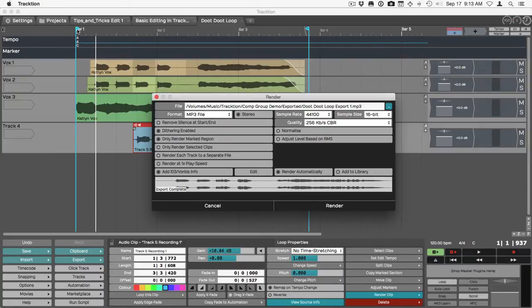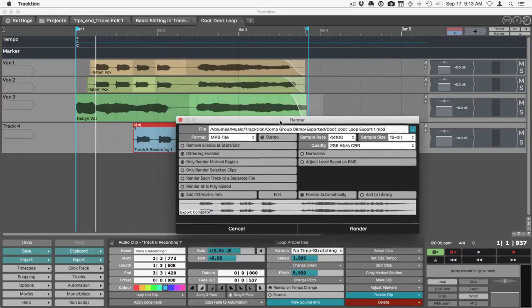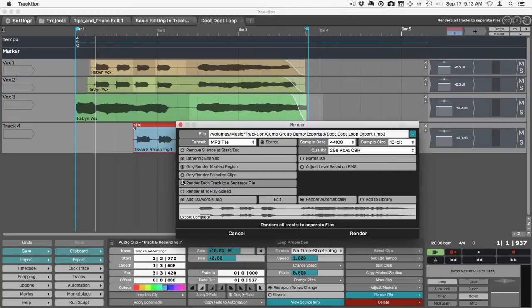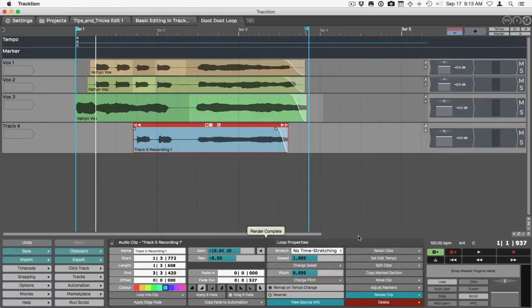I've got my in marker and my out marker set to match the area of this loop that I want to export. It's not really a song. So I want to turn on only render marked region and click render. It's done. It said render complete.